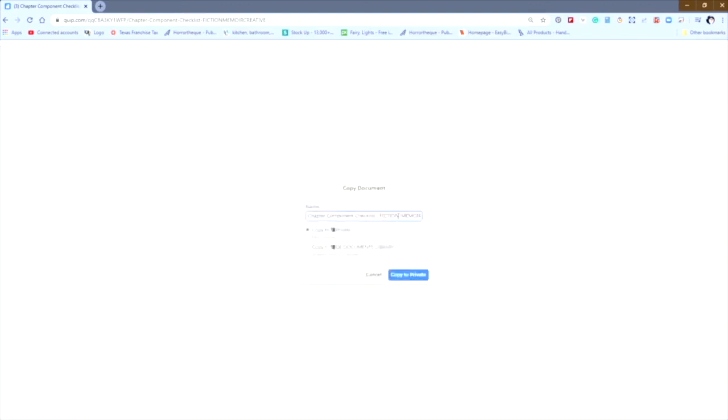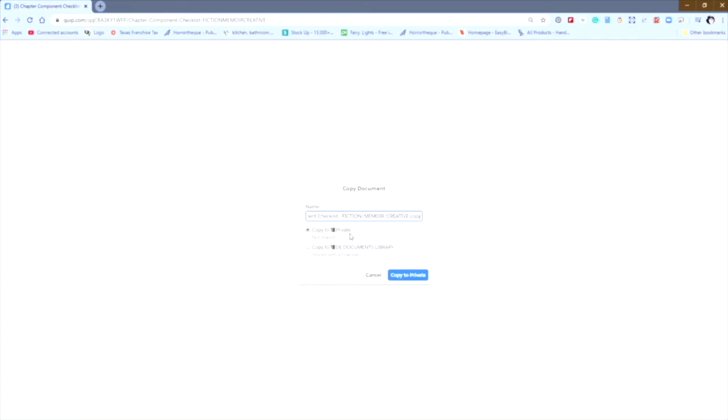Now, what you must do when copying a document this way is change the name of the document. If you leave the name of the document exactly as it is right here, and then you move it to a new folder, any changes made in that new folder will affect every copy because it all has the same name. So you're going to want to take out copy, or in my case, I'm going to put personal.